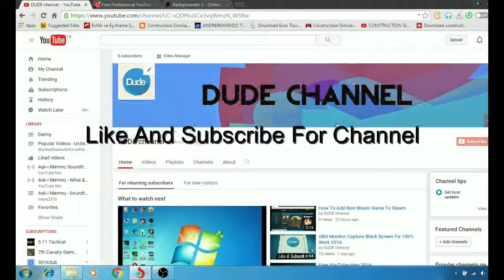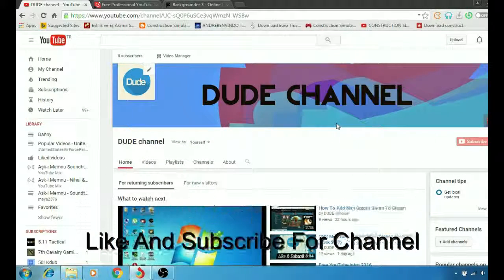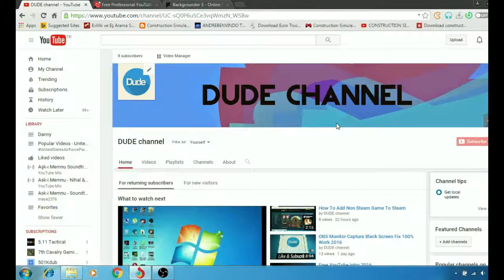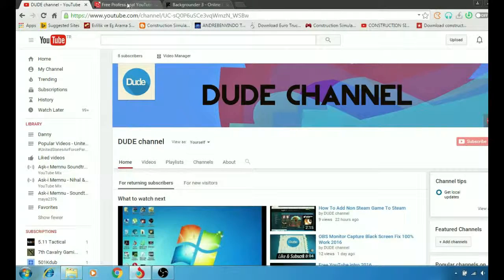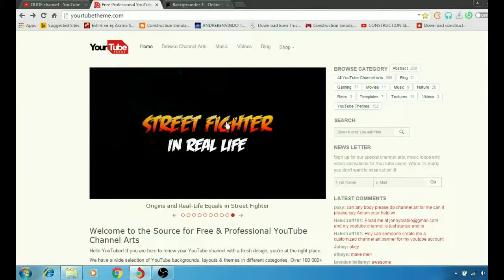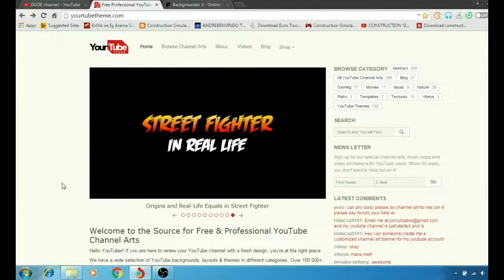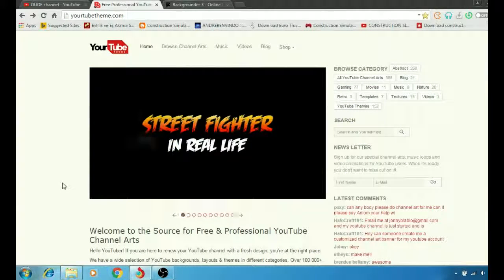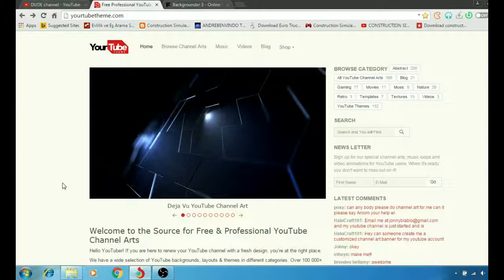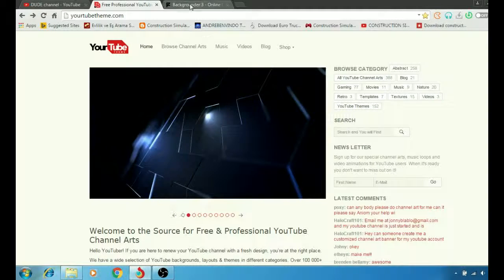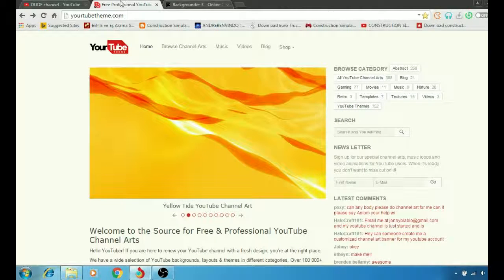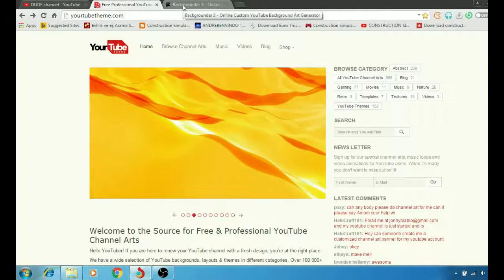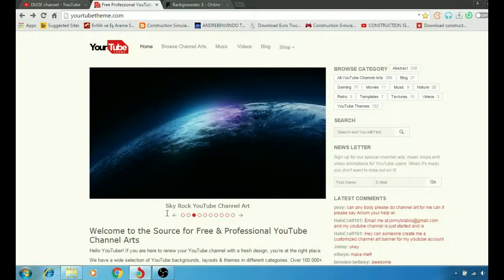What's up guys, Two Channel here back with another video. Today I'm going to show you how to create or customize the theme or background for your YouTube channel. Hope you guys enjoy the video, stay tuned.